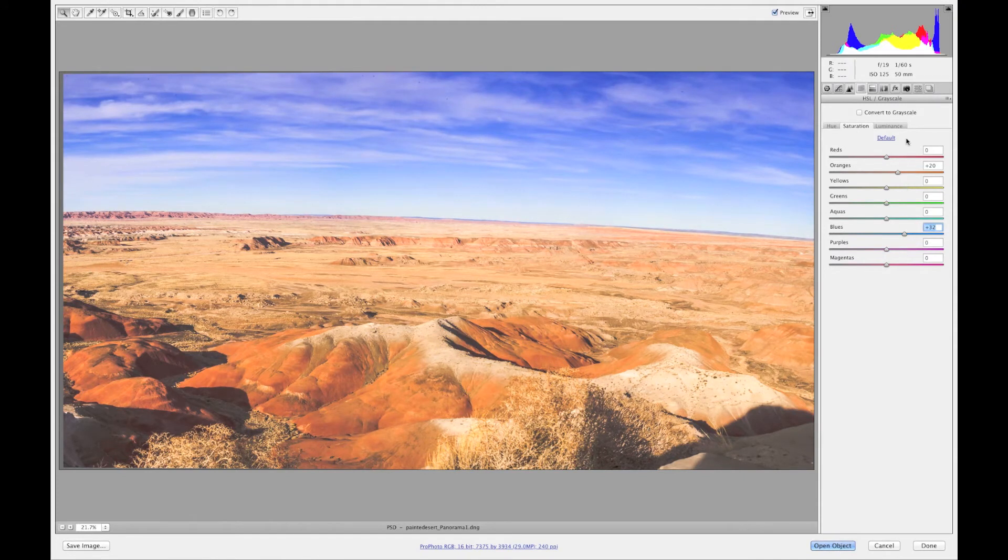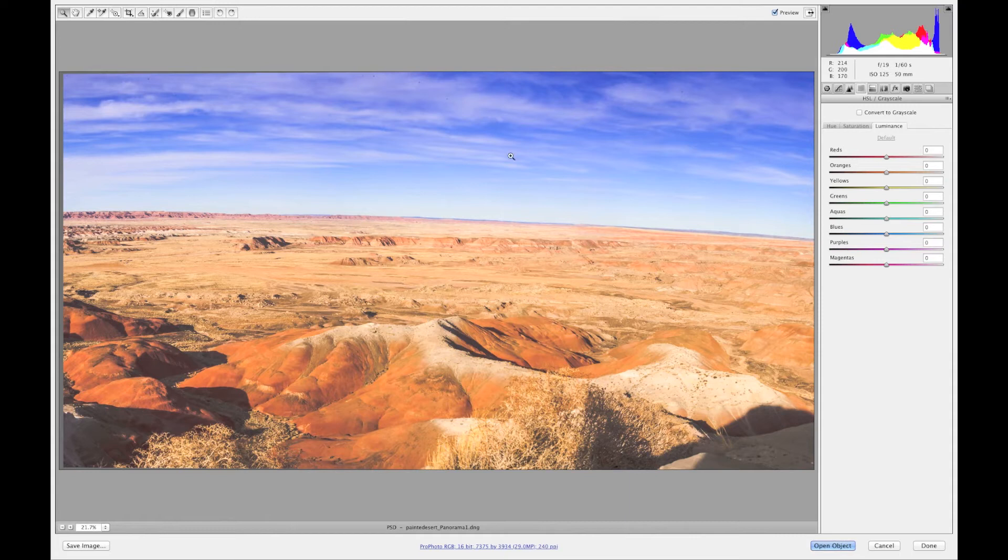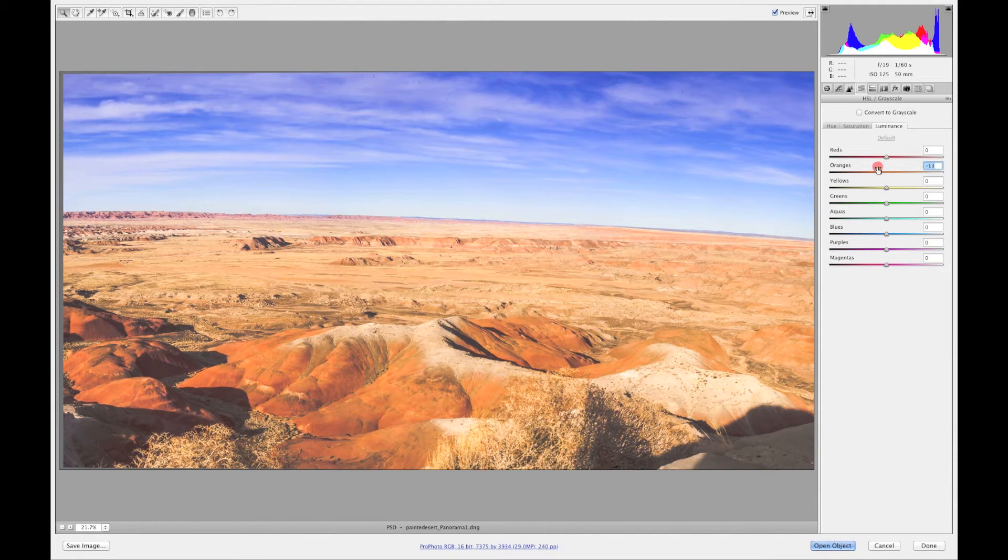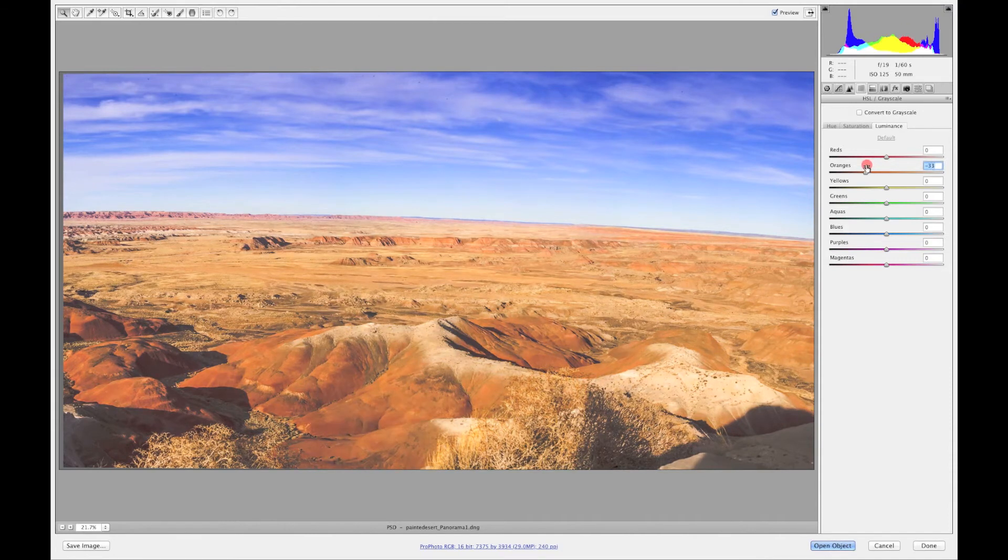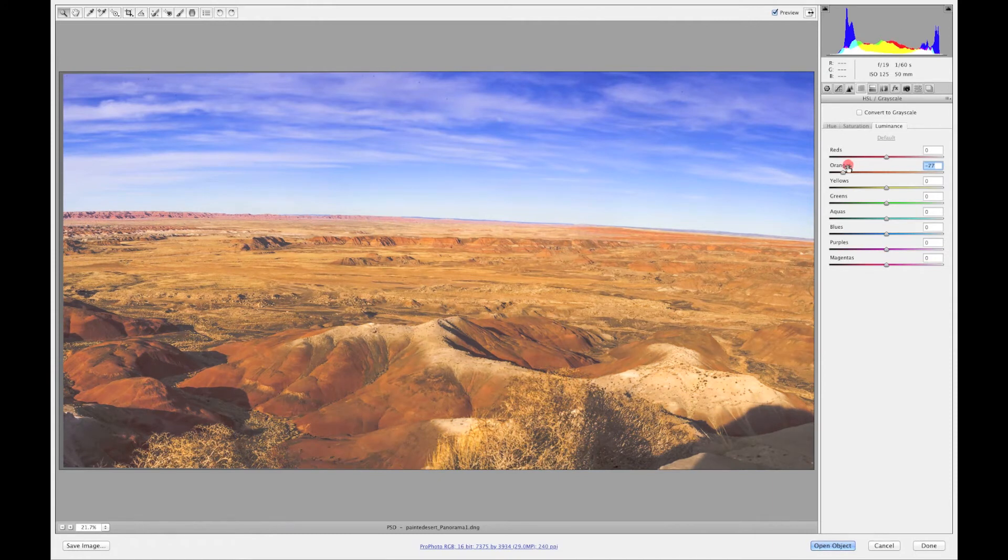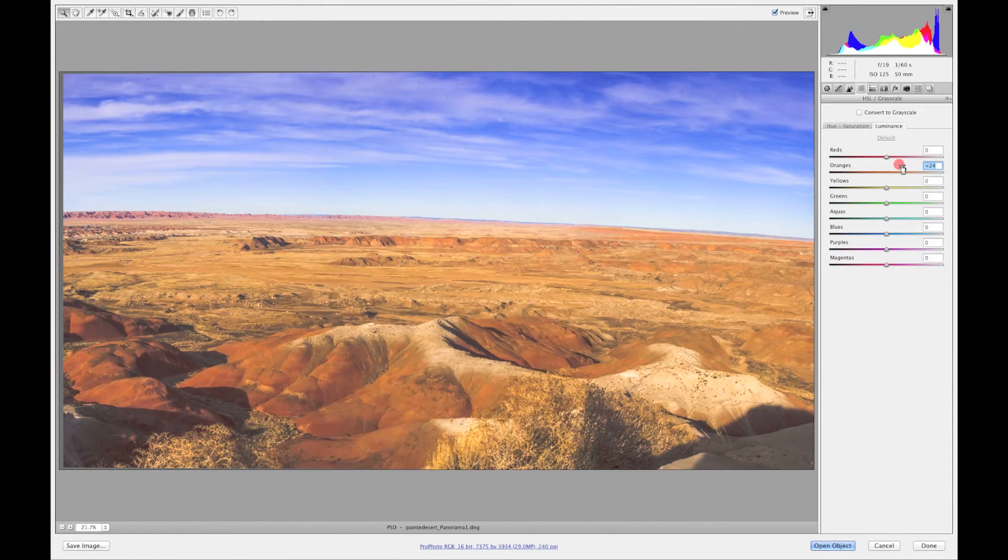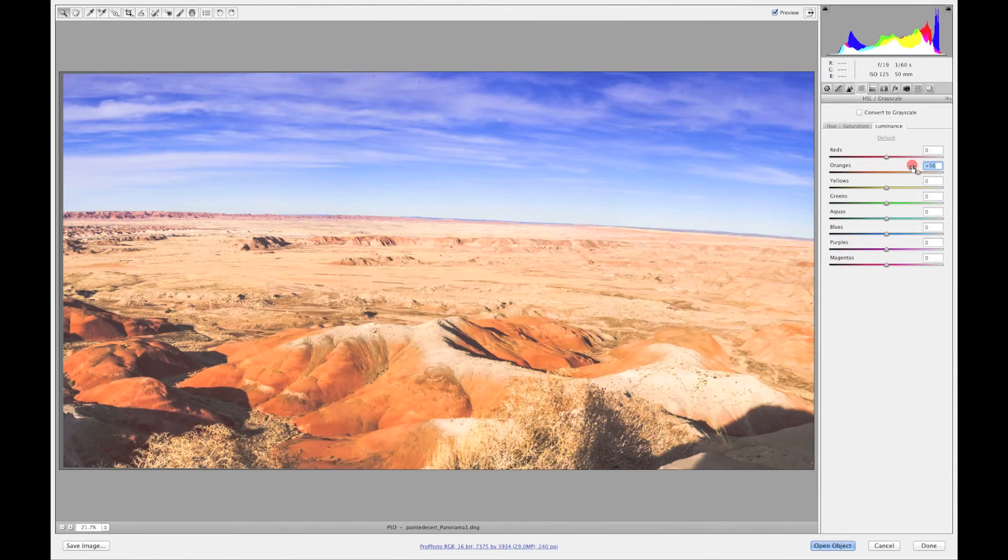Next, what we're going to talk about is luminance. Luminance changes the lights of the different colors of your image. So globally if I want to change my oranges and I want them to get darker then I go off to the left.